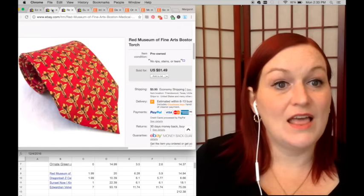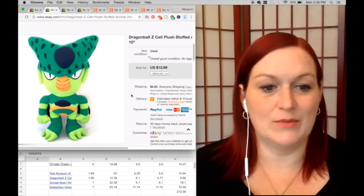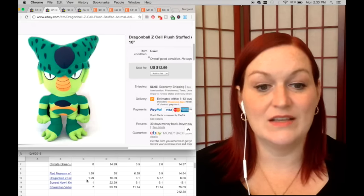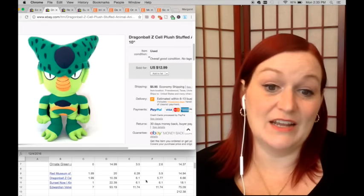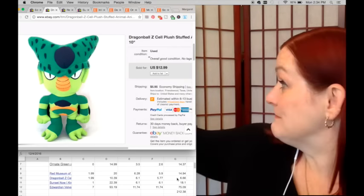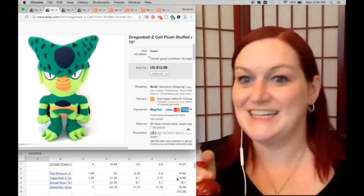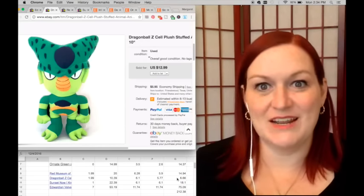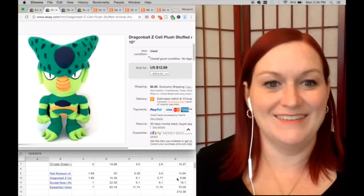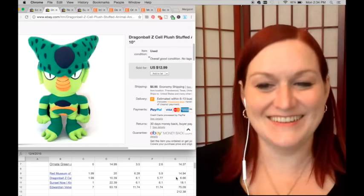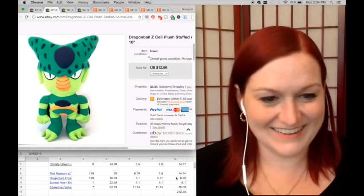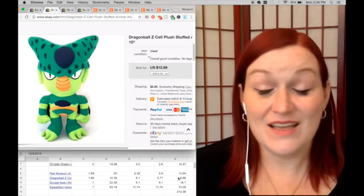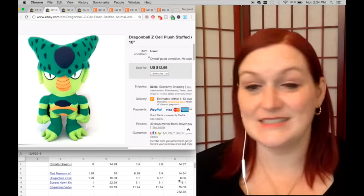And then this Dragon Ball Z stuffed animal sold. I picked him up for $1.99 as well. He sold for $10.39, and my profit was $6.66. [Cat sound] They keep getting on the counter, they don't learn. Anyway, I digress. My net there was $6.66.